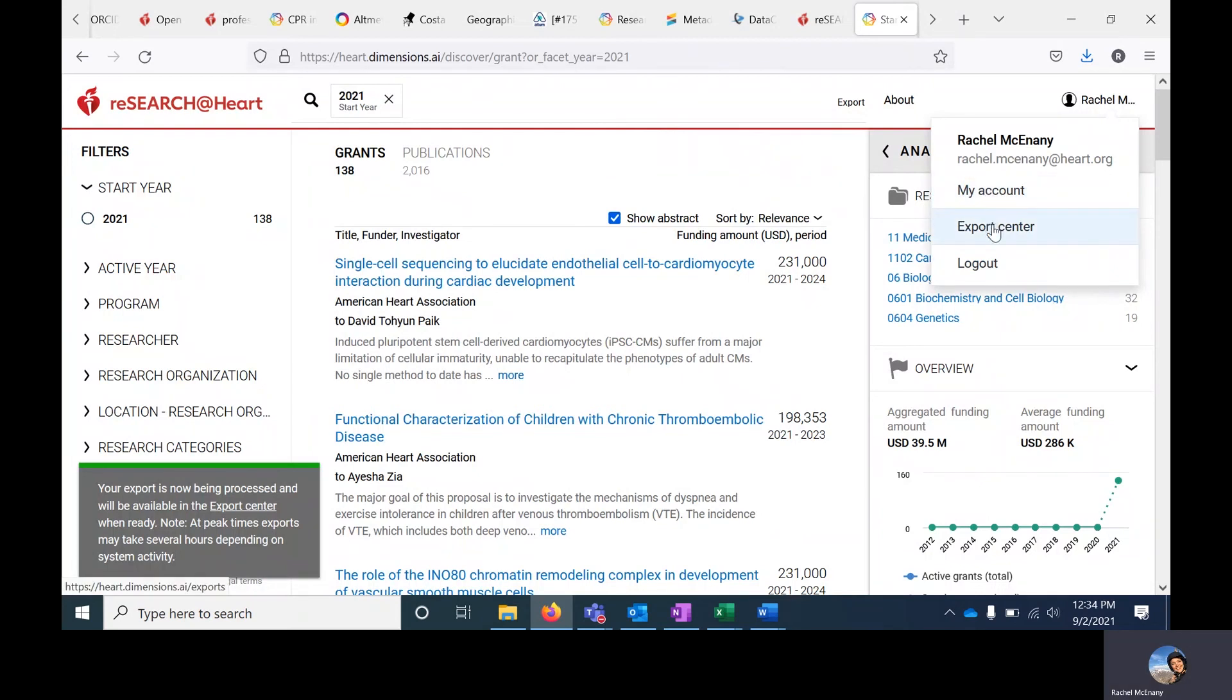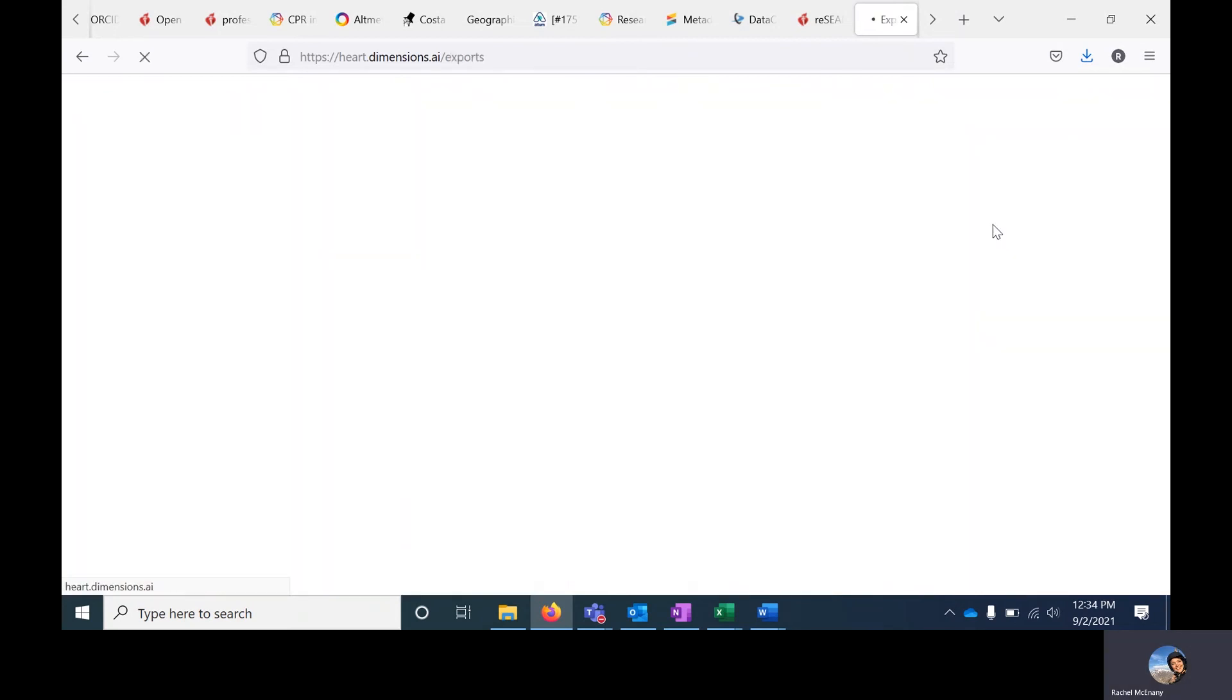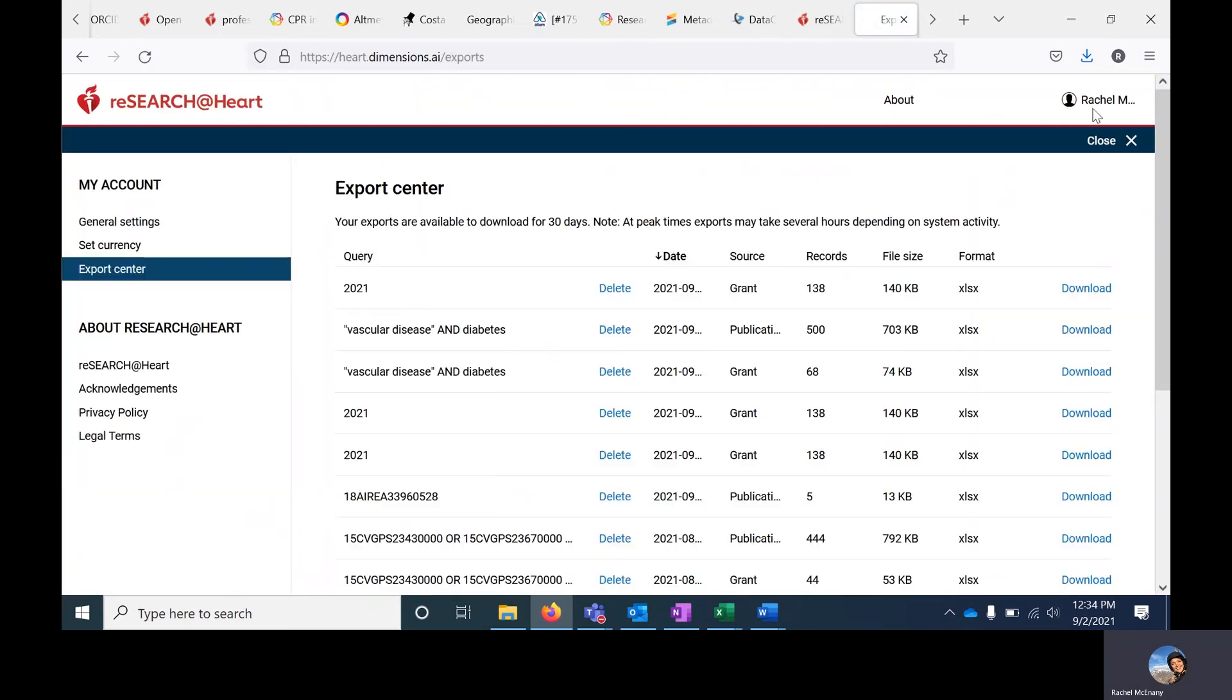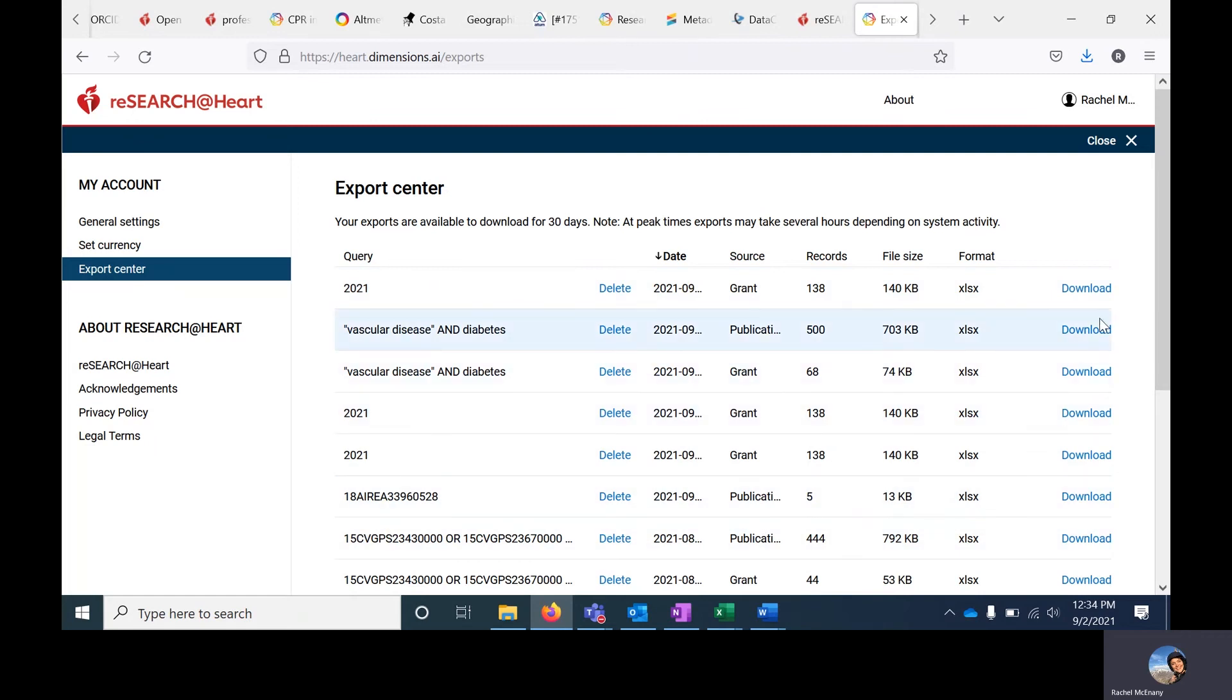If you want to go back and look at your exports, you can always do that by clicking on your profile in the upper right-hand corner and then going to the Export Center. It will list all of your previous exports for the last 30 days.